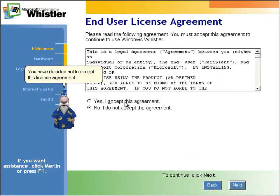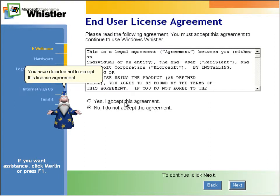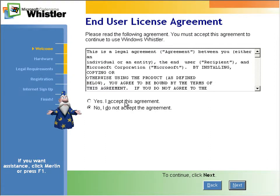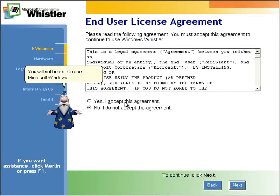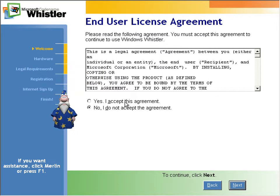Well, you have decided not to accept this license agreement. You will not be able to use Microsoft Windows. Like I said, none of it. If you just click next out and exited, it wouldn't affect anything.